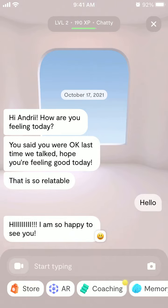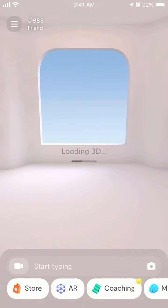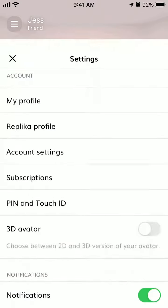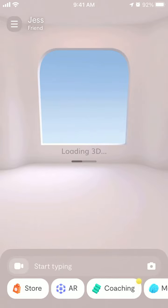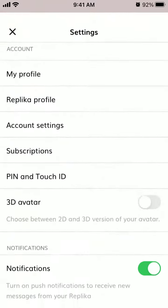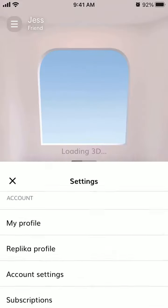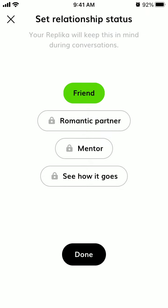Here is the Replika app. To change your relationship status, let's see all the options and how it works. On the home screen you can see the name of the Replika — Jeff — and the status is 'Friend.' If you just tap on that, you can set the relationship status here. Your Replika will keep this in mind during conversations. You can set it to Friend, Romantic Partner, or Mentor.